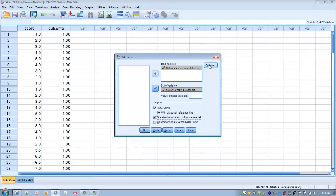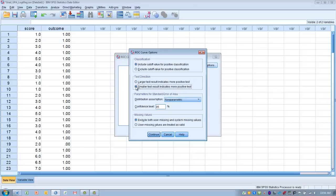Click on the Options button. Under Classification, leave checked Include Cutoff Value for Positive Classification — this gives us an idea of what score we can use as a cutoff value to indicate a positive or negative outcome. Under Test Direction, we need to tell SPSS which score on the screening tool is associated with a more positive test. Since a small score on our balance test is associated with poorer balance, which should predict a history of falling, we check A Smaller Test Result Indicates a More Positive Test.